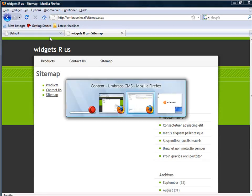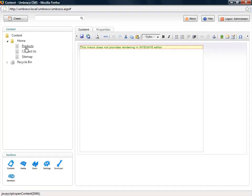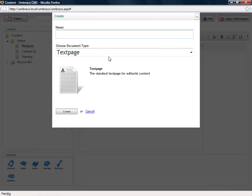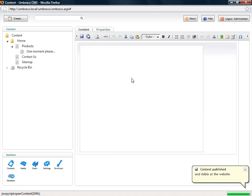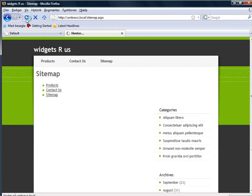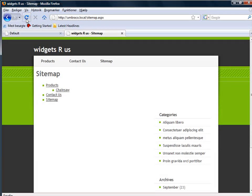I'll create a new page called 'chainsaw' and just publish it — no content needed. Then going back and refreshing our sitemap page, which contains our macro, you can see it has updated its content automatically. A brilliant thing about this is that you don't need a specific template for very advanced pages. In some cases you can just insert the macro directly into the editor and have dynamic content directly in your editing environment, reusing the same template with advanced dynamic content.